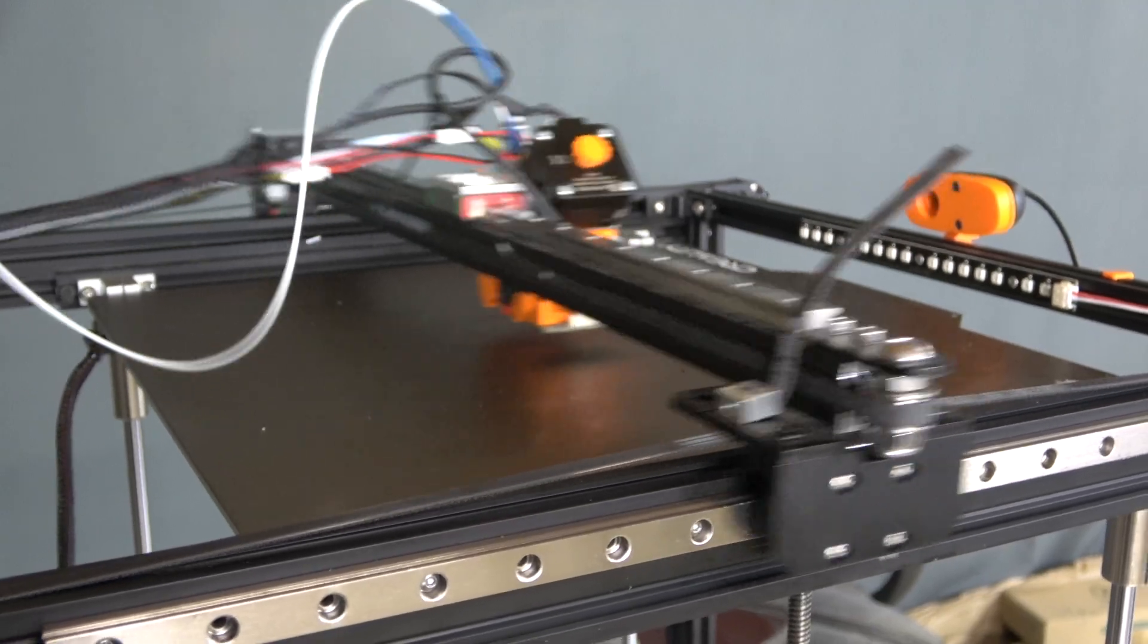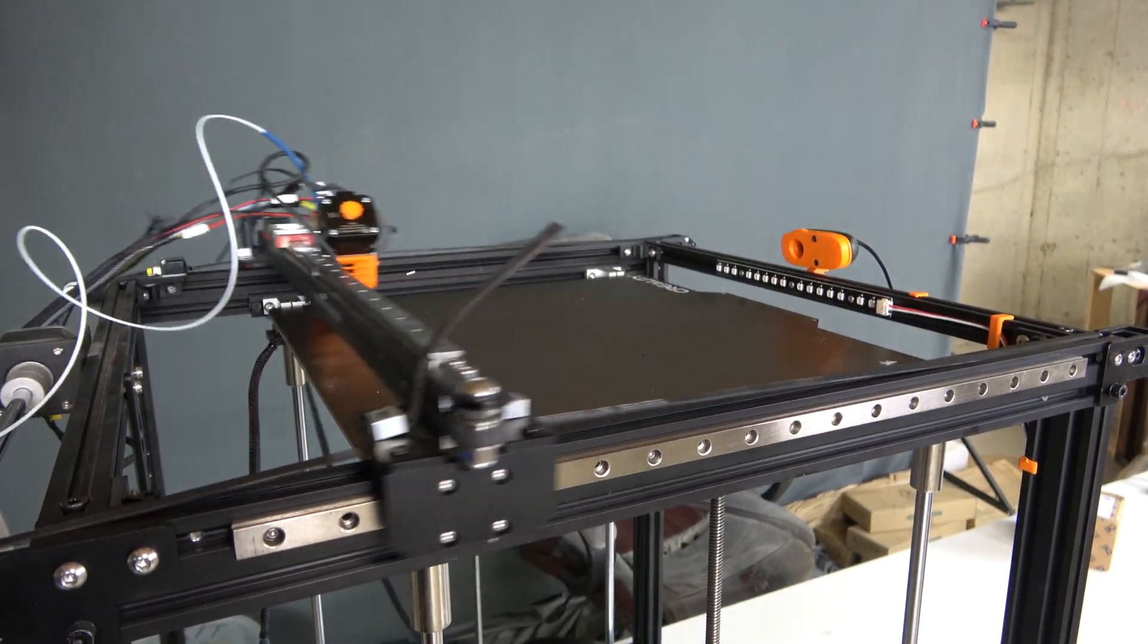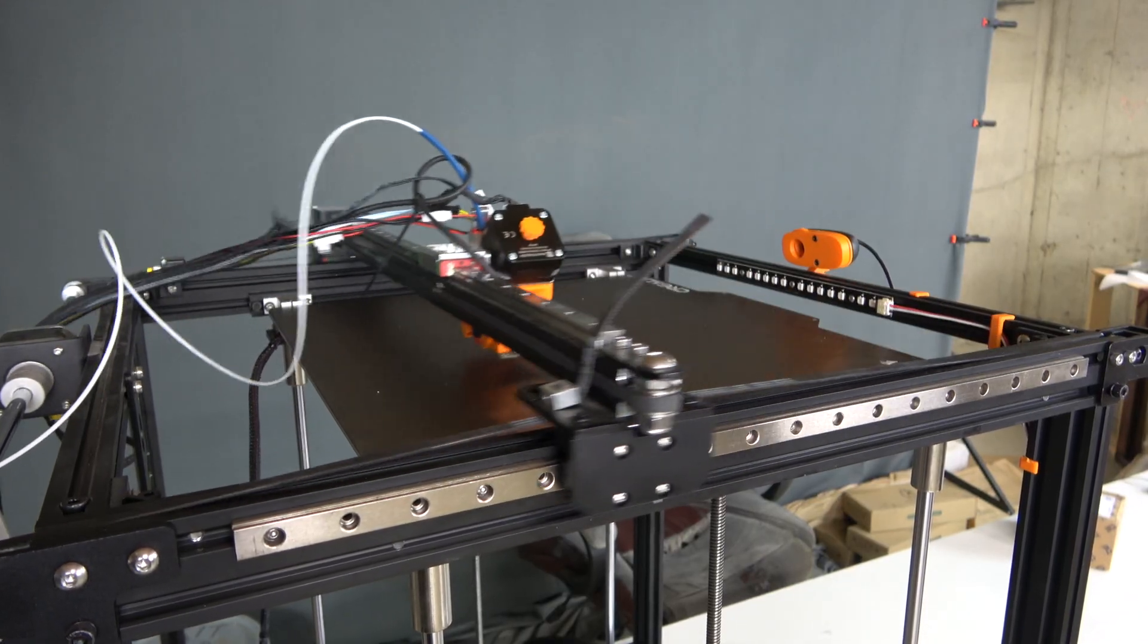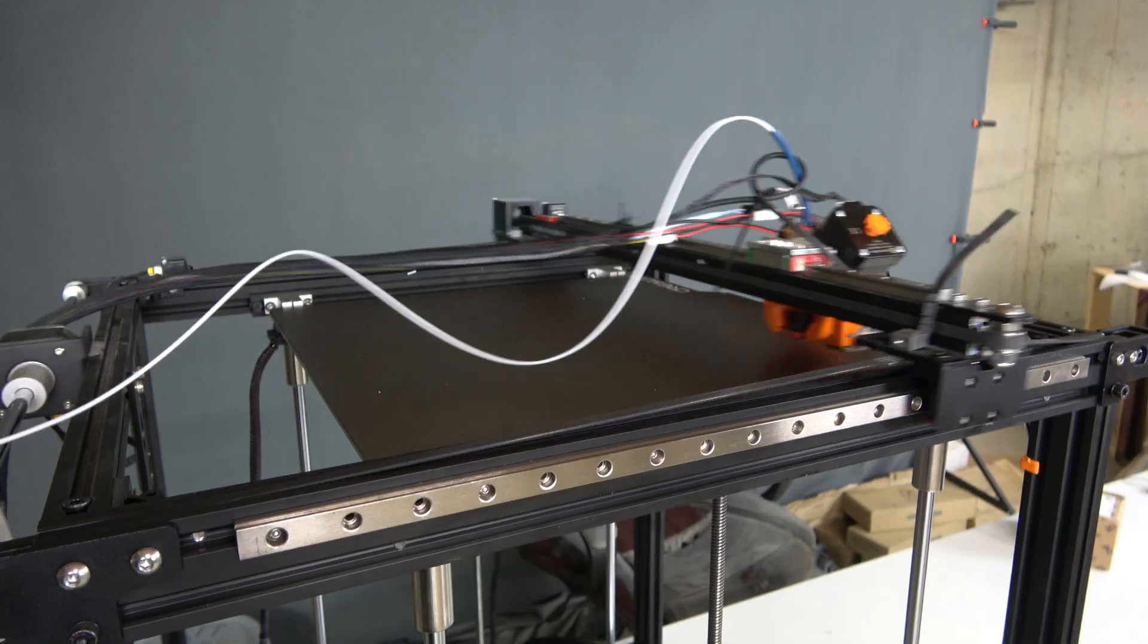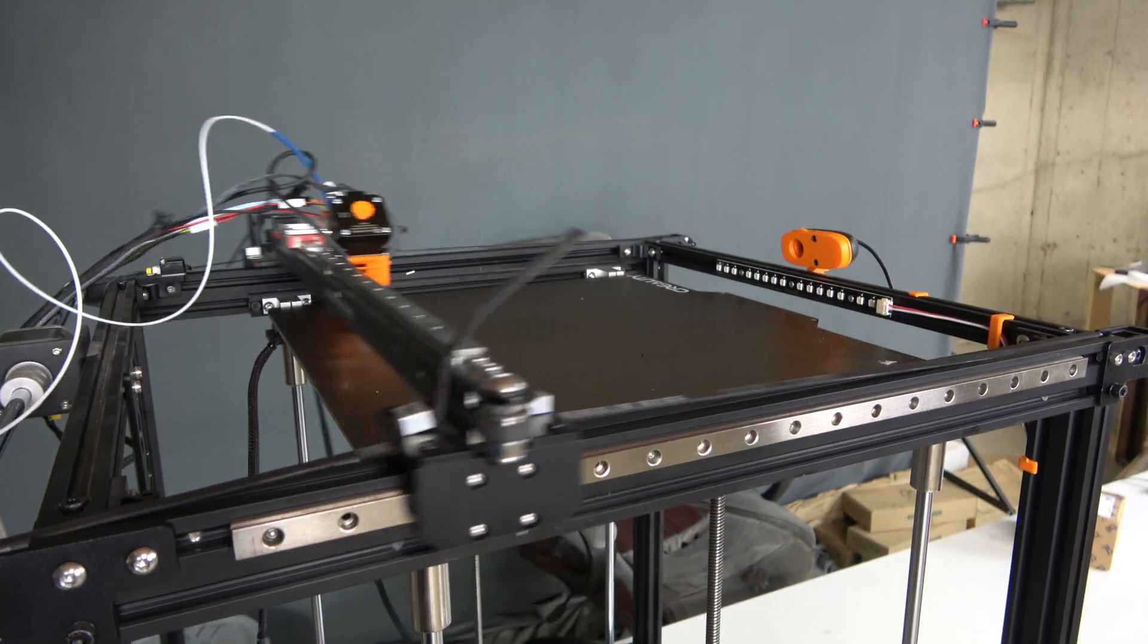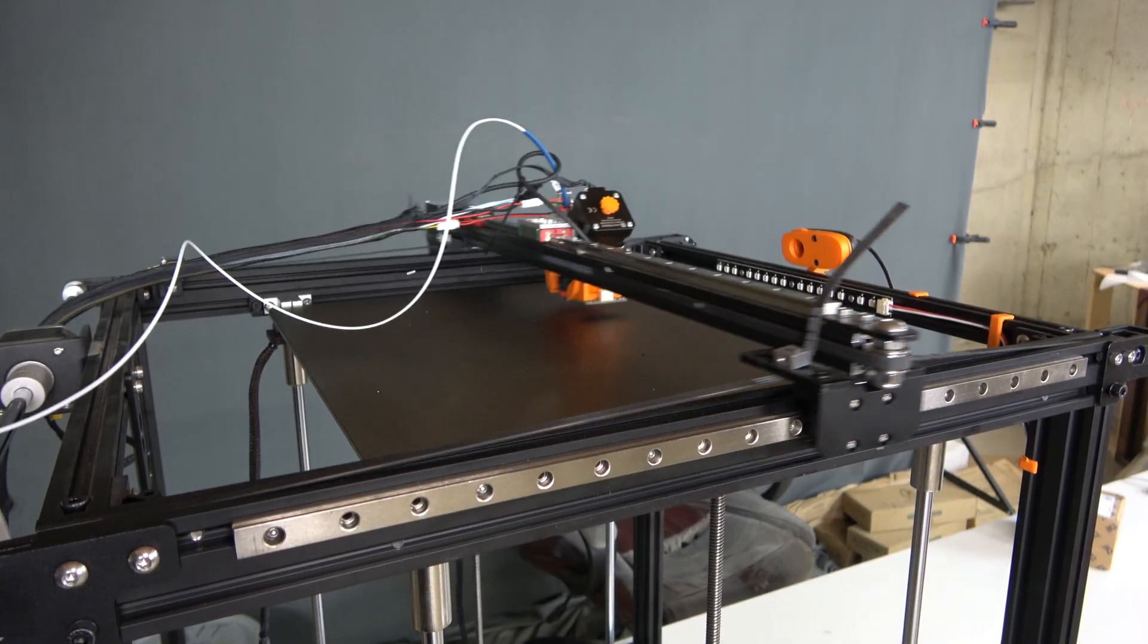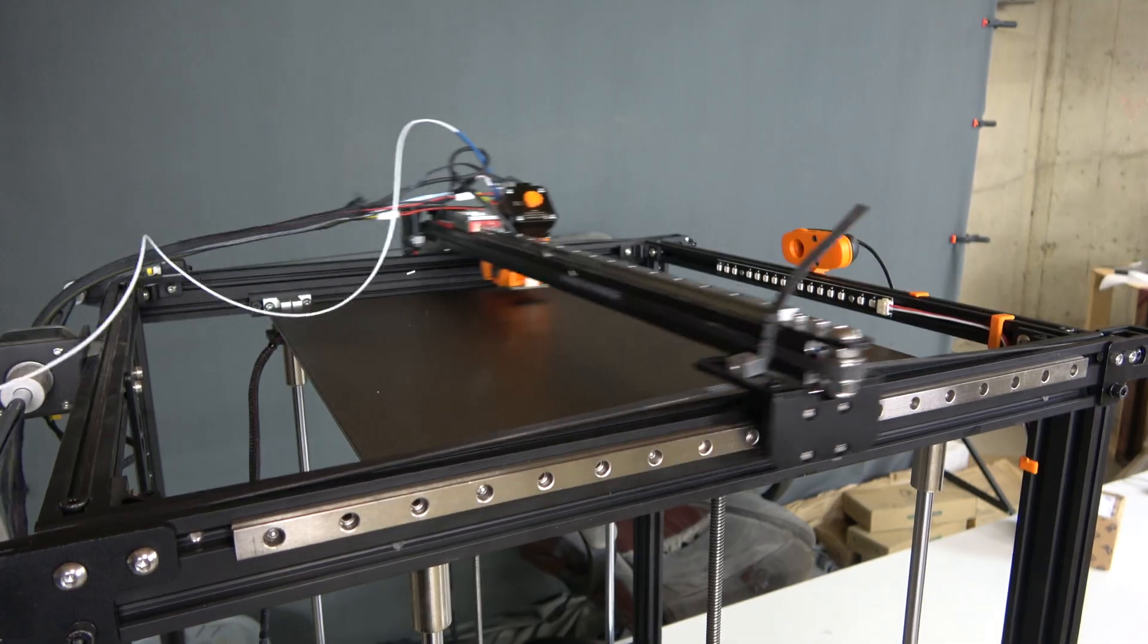This machine is just a Cartesian motion system and it runs at 15,000 millimeters per second squared at a safe velocity of approximately 250 millimeters per second. I can push that velocity higher if I really want to, but the weight of the gantry is starting to become a problem at that speed.